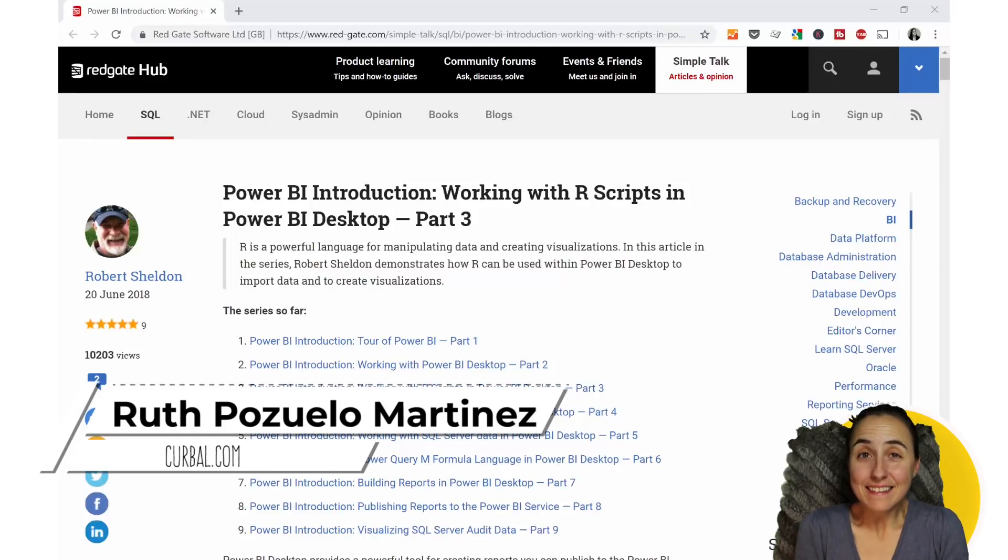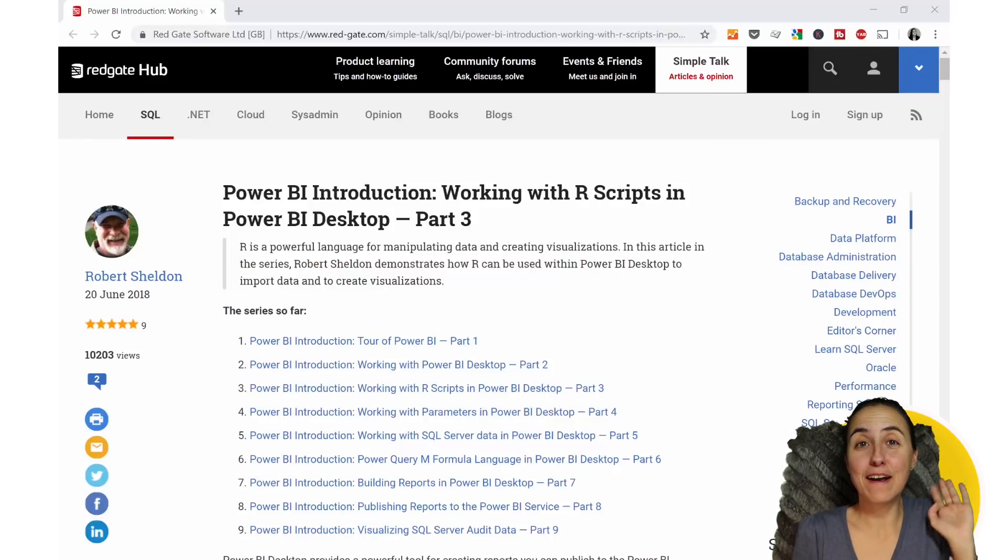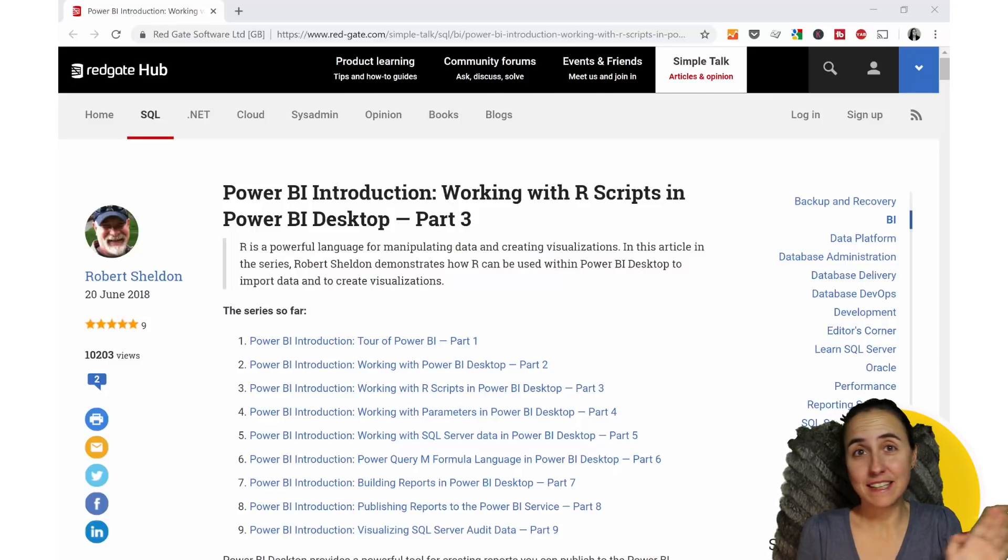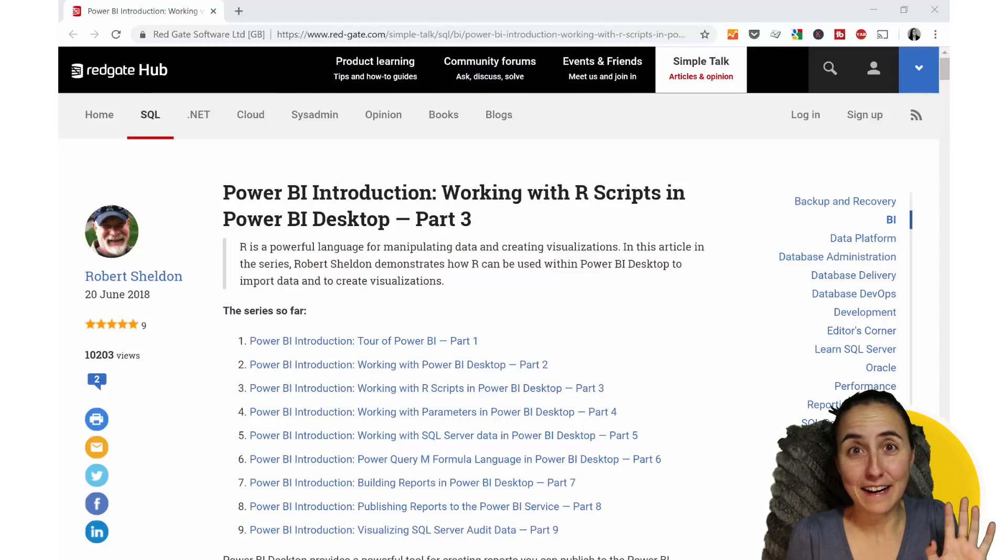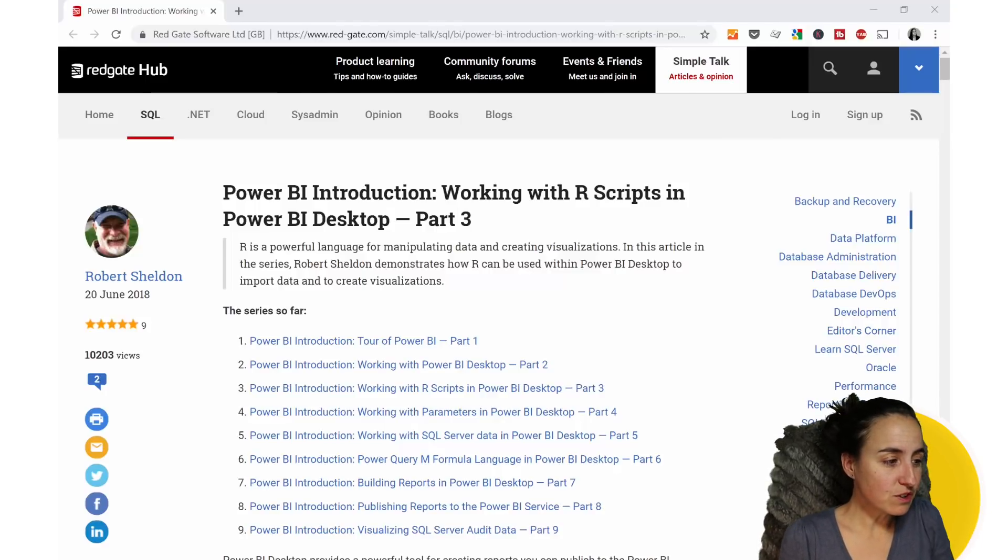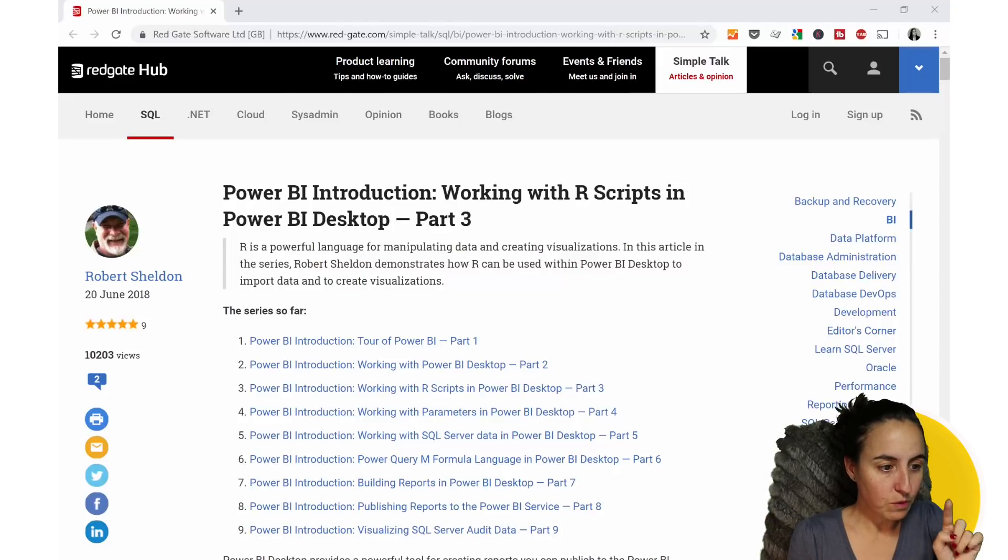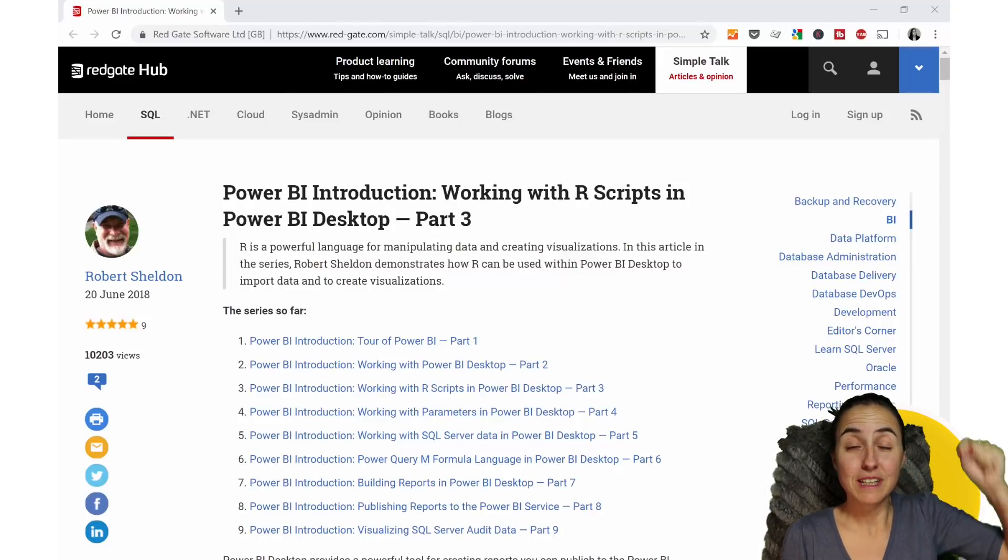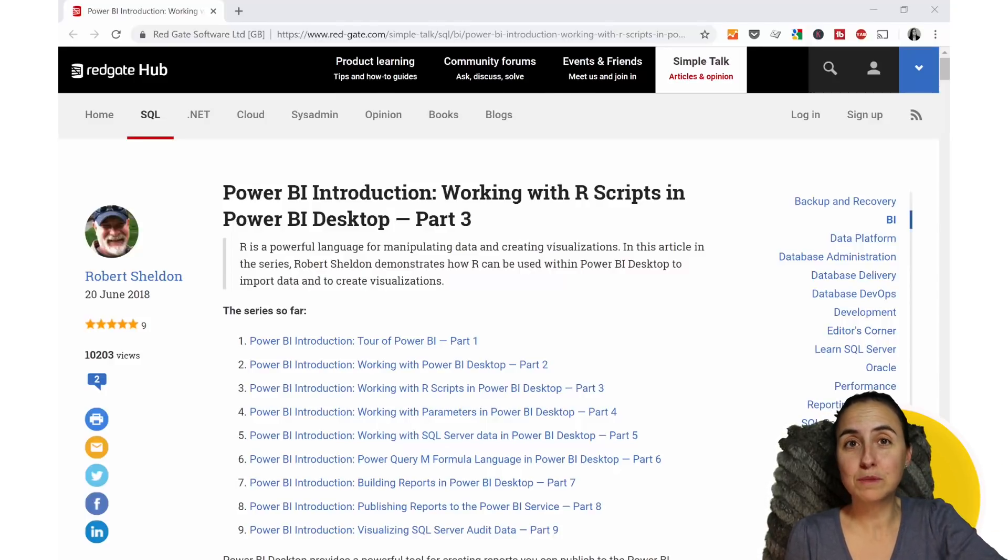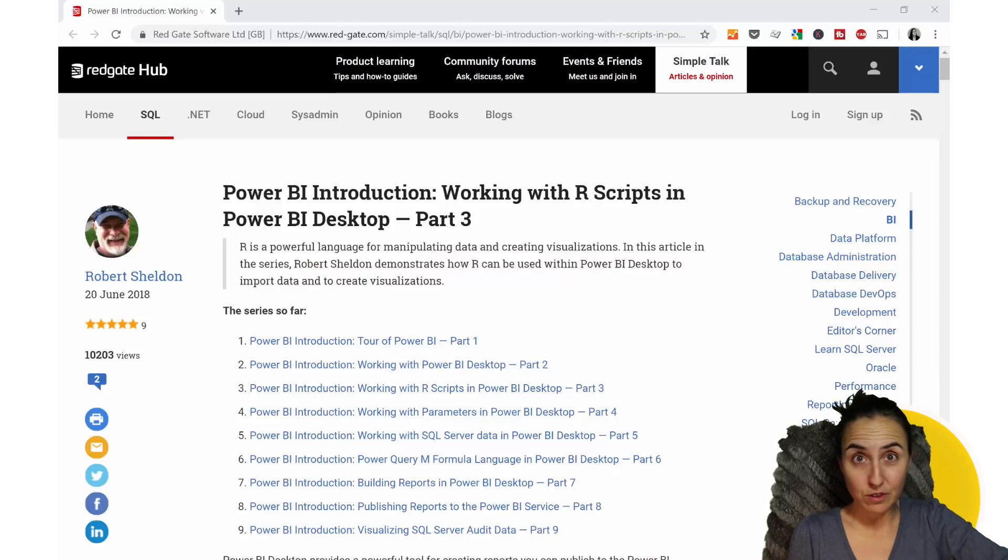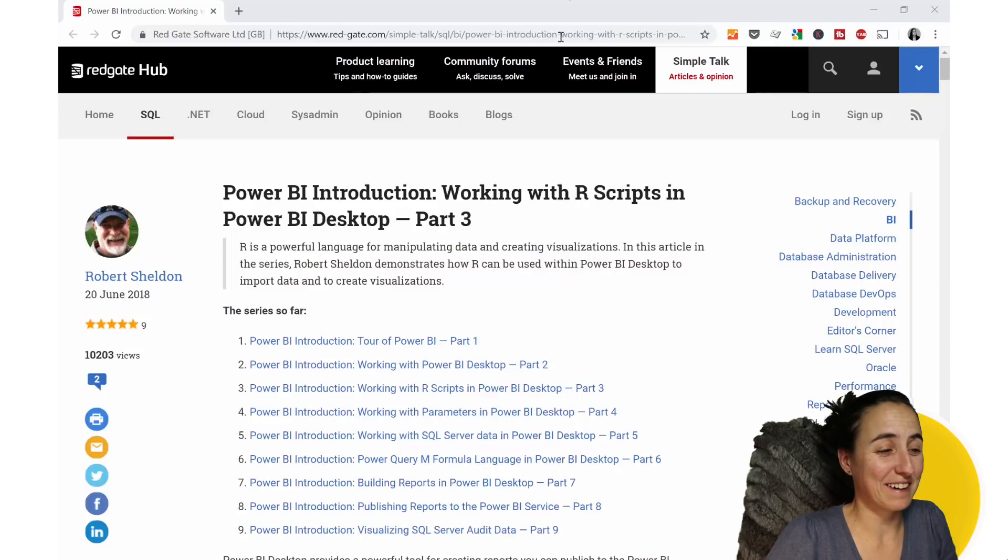So finally, the definitive guide on R in Power BI. Let's go through everything that you can do in there, the limitations, and anything that I know. I'm going to use the Redgate Hub guide to working with R scripts because I'm going to steal his R scripts. Link down below if you want to read his blog post because he explains the scripts in detail. I'm not going to do that. So this is not R training. This is Power BI training.